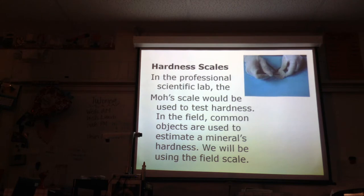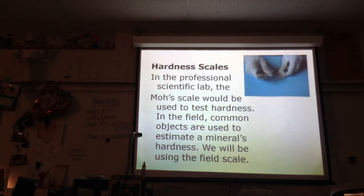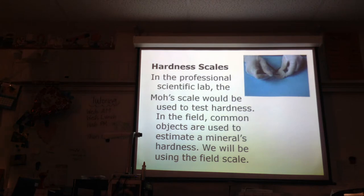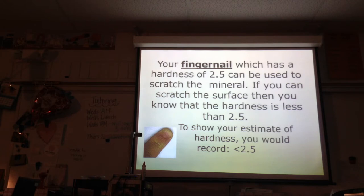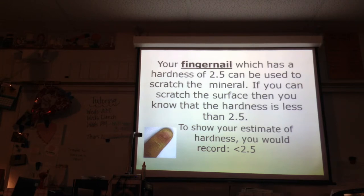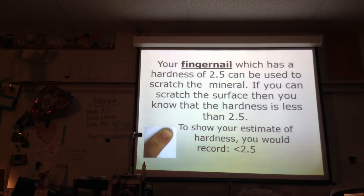In a professional scientific laboratory, they would have the money to buy diamonds and use the Mohs scale to test hardness. Here on campus, we have things like steel nails. We'll be using the field scale and figuring out about where a mineral would go on Mohs hardness scale. Your fingernail has a hardness of 2.5 and can be used to scratch a mineral. If you can scratch the surface, you know the hardness is less than 2.5 — the bigger the number, the harder it is.